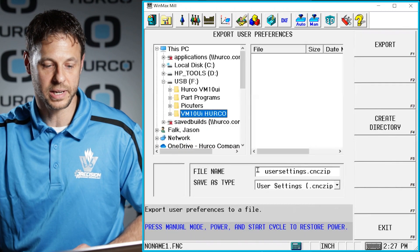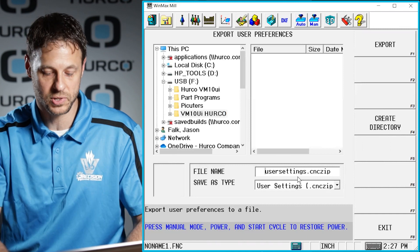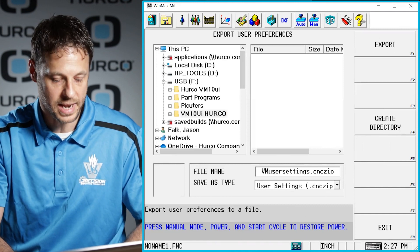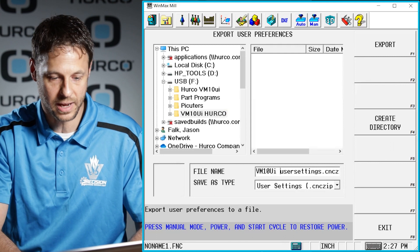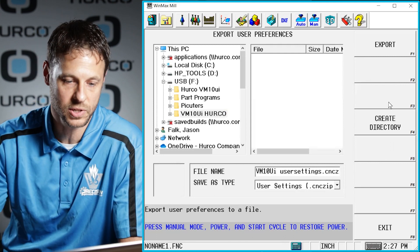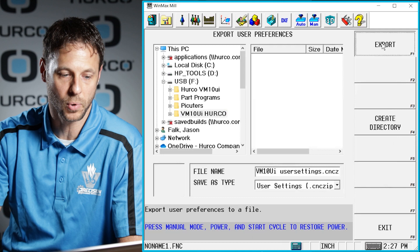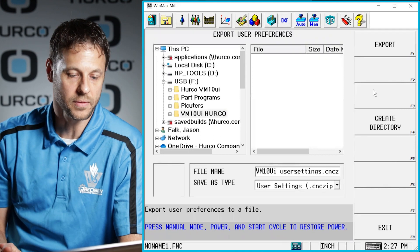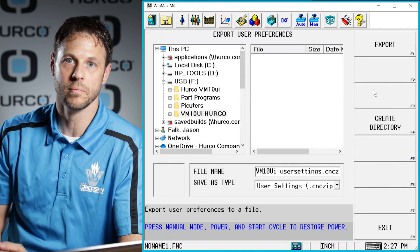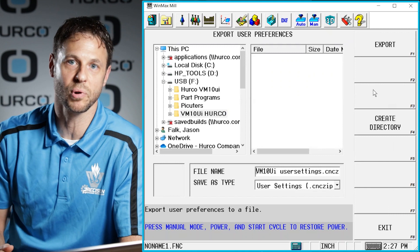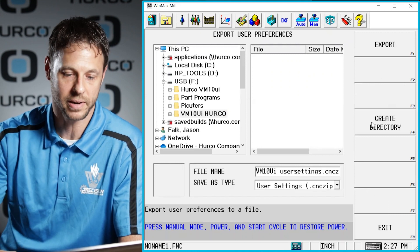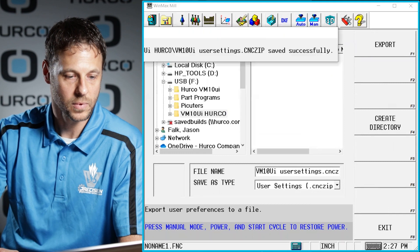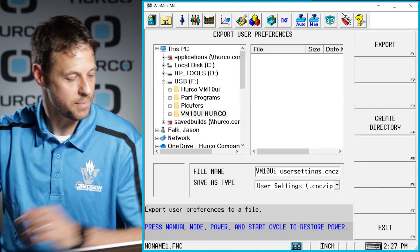What we're looking for here is Export User Preferences. We'll go ahead and select that, and again, it's going to create this file for us. We'll just give it a name so that whoever is receiving it at Herco will know who it belongs to, and then we'll go ahead and export those user preferences. This will also give us our machine parameters to go along with all the information that we've already sent.